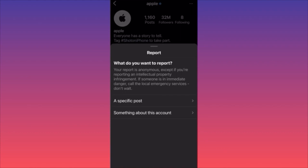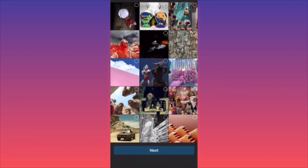The metrics you can report include intellectual property infringement, someone in danger, emergency services, scams and spam, someone pretending to be someone else. You can also report individual posts — you don't have to report the whole account.